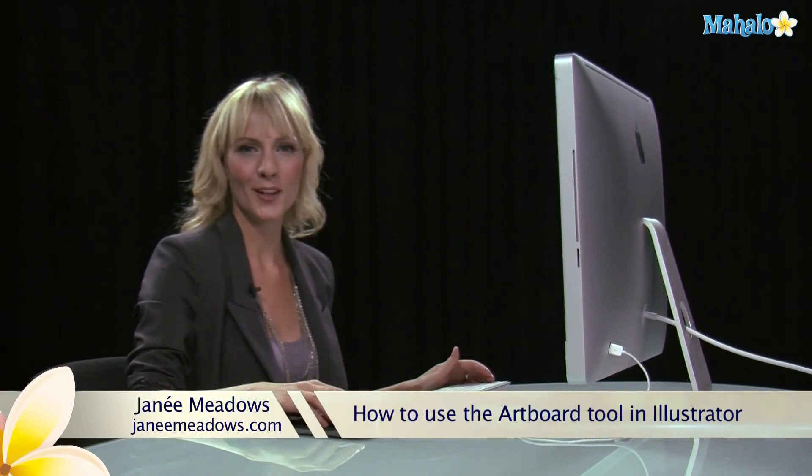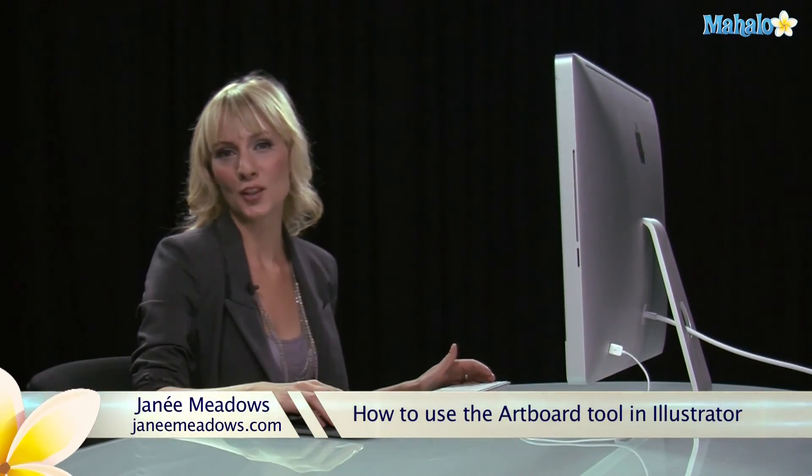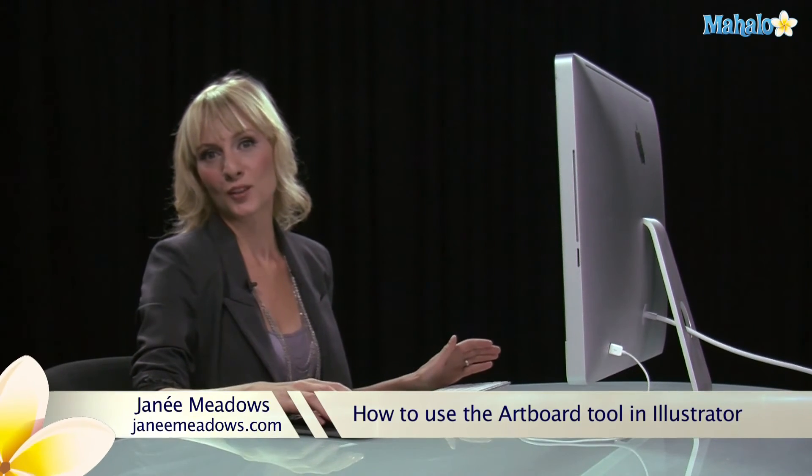Hi, I'm Janae Meadows of JanaeMeadows.com and today I'm going to show you how to use the art board tool in Illustrator.